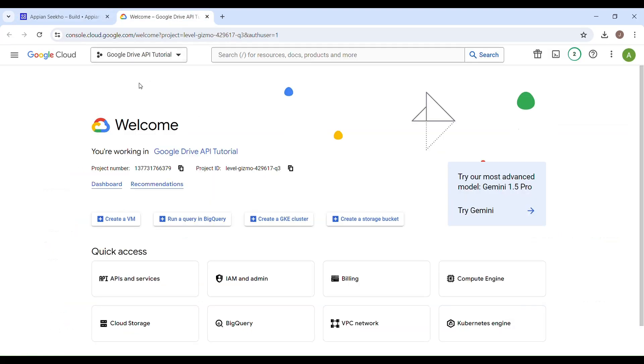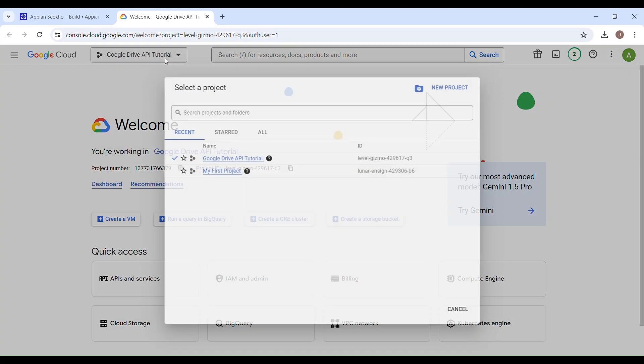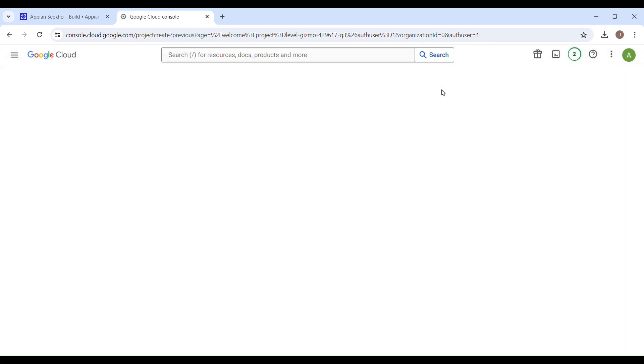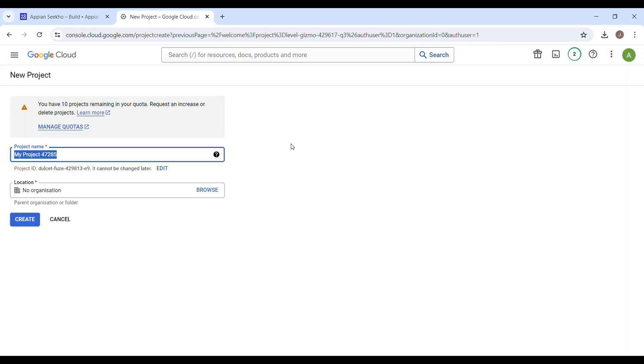Once you are here, you will use this drop-down menu at the top of the page to create a new project. The project which we are going to create is going to be the project which we will be working in. If you can see here, we have this button to create a new project. Just click on that and specify the project name.